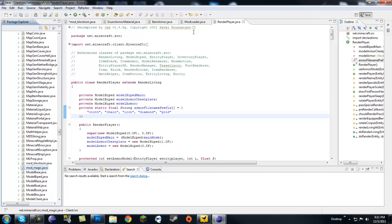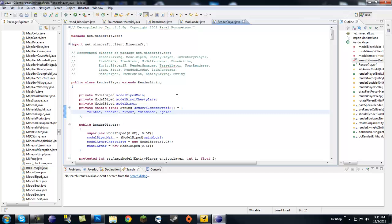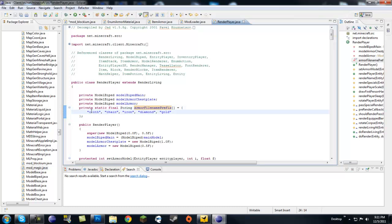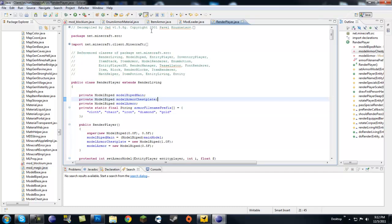Let me explain the render index. If we go into RenderPlayer, this is the class that creates the player and handles worn armor. There's an array of filename prefixes — you can see cloth_1, cloth_2, and so on — and each armor texture corresponds to one of these prefixes. Normally you'd just add a comma and put blockium in there, but we don't want to modify Minecraft classes directly.